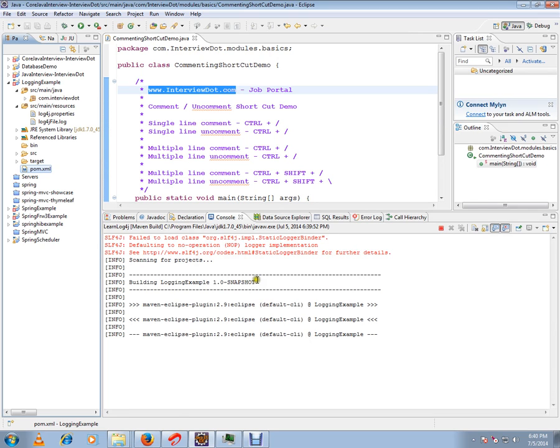Once the project is built, your jar file will be prepared. Since I've given install, it will compile the source code.